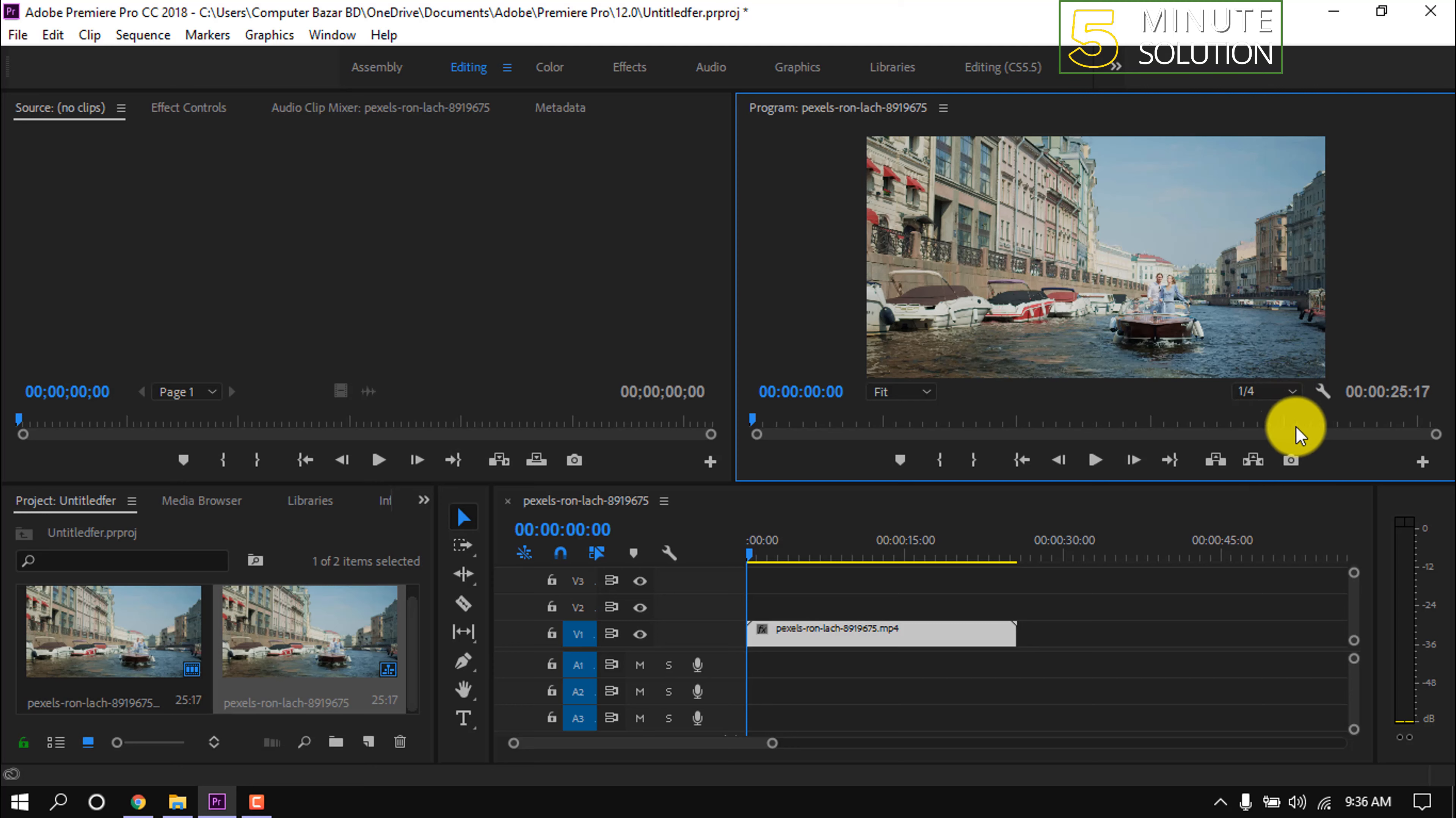After completing this process, if you are still facing problem to play video, then click this plus icon and drag this FX and release here.